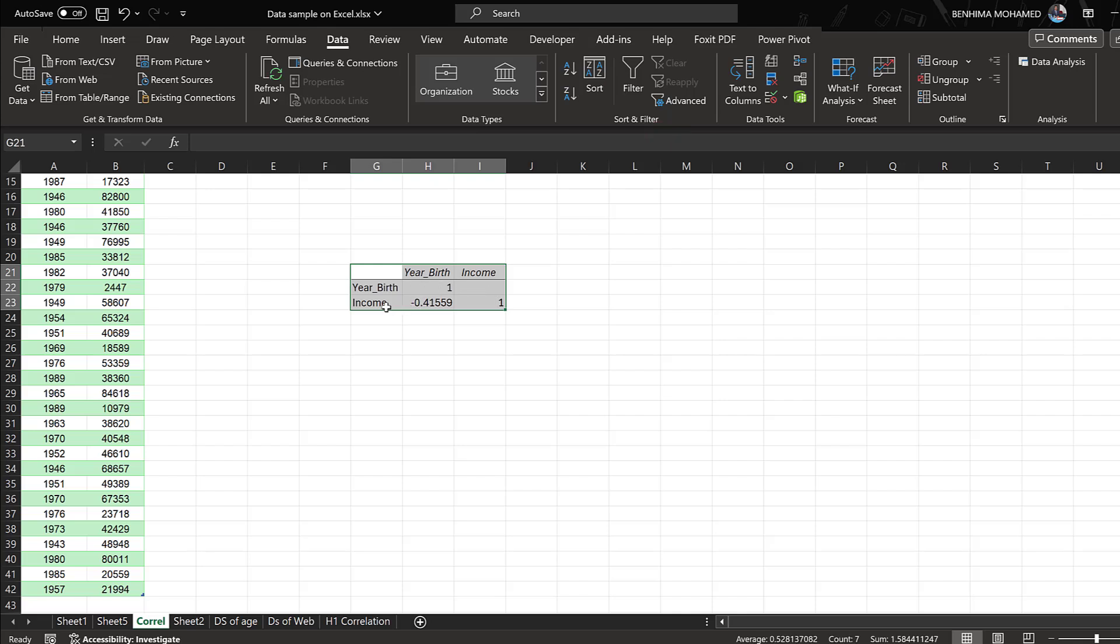So we got the correlation coefficient for year of birth and income, which is a negative correlation, but this is without the p-value and this is the problem. I need the p-value.